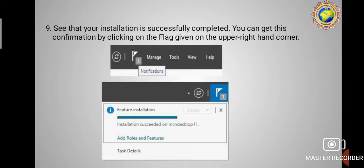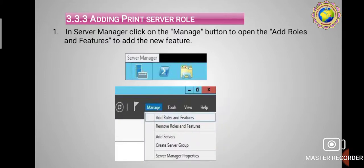Once the installation process is complete, you will see a confirmation. You can verify this by clicking on the flag icon on the upper right-hand corner of Server Manager. When the feature installation is completed successfully, the flag appears in the upper right corner, confirming that adding the File Server role was completely successful.